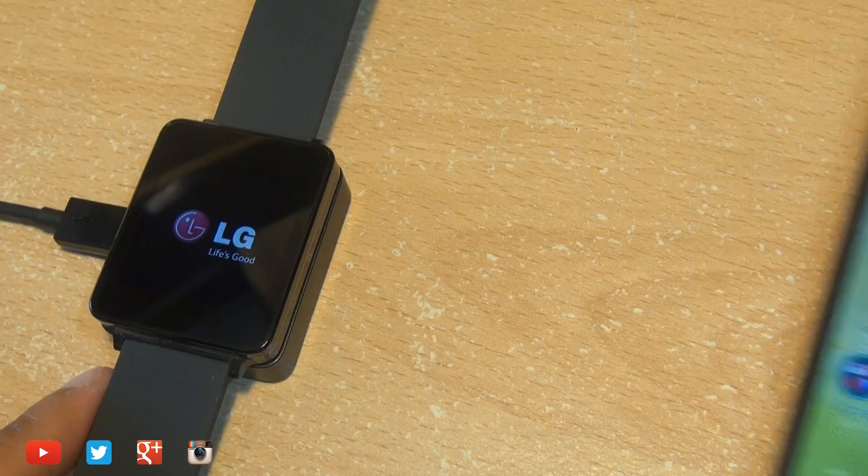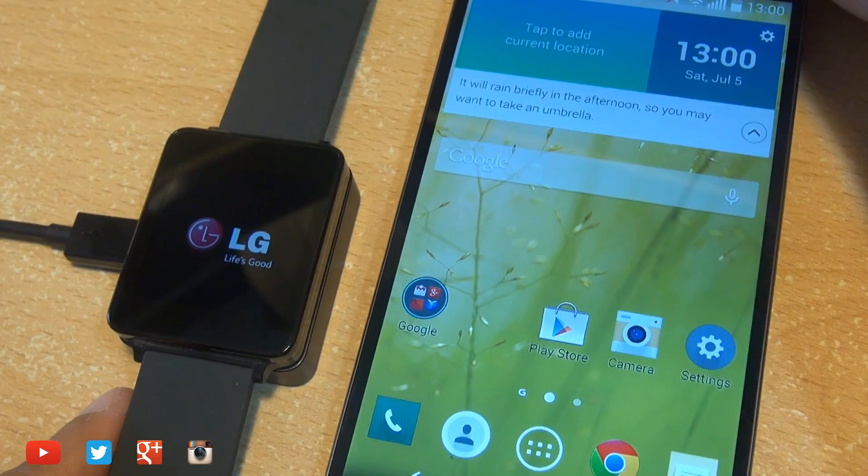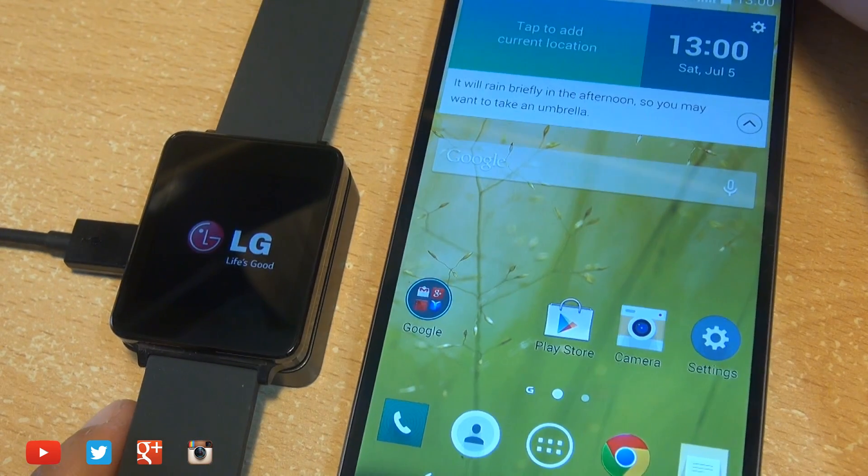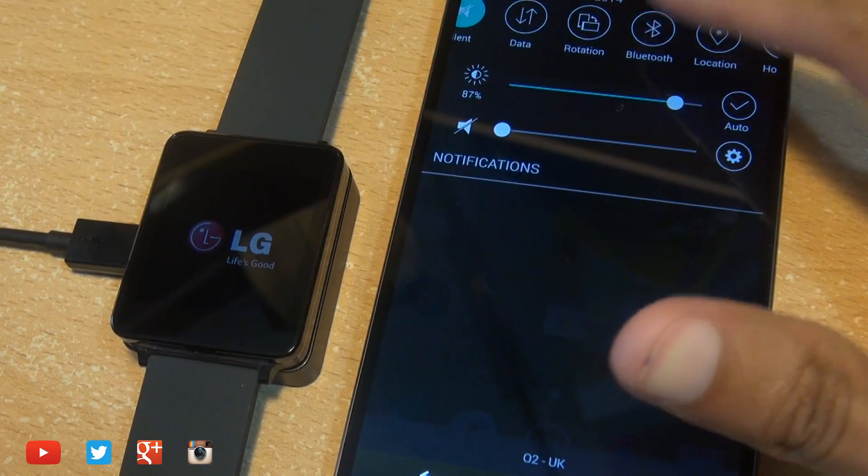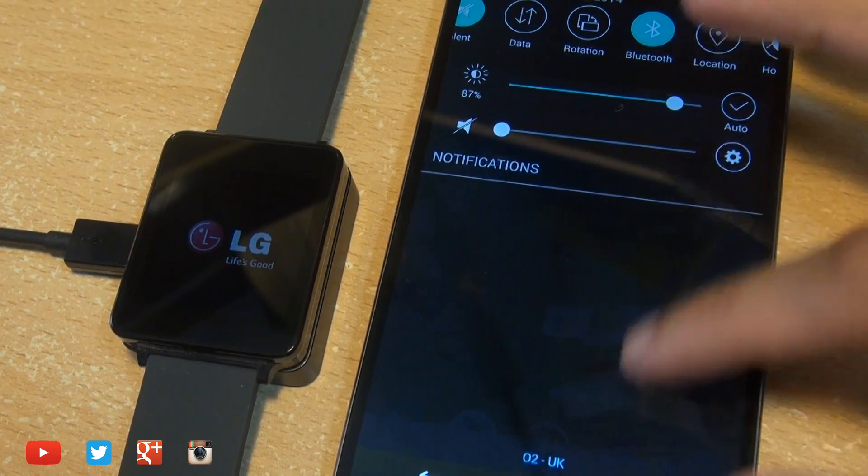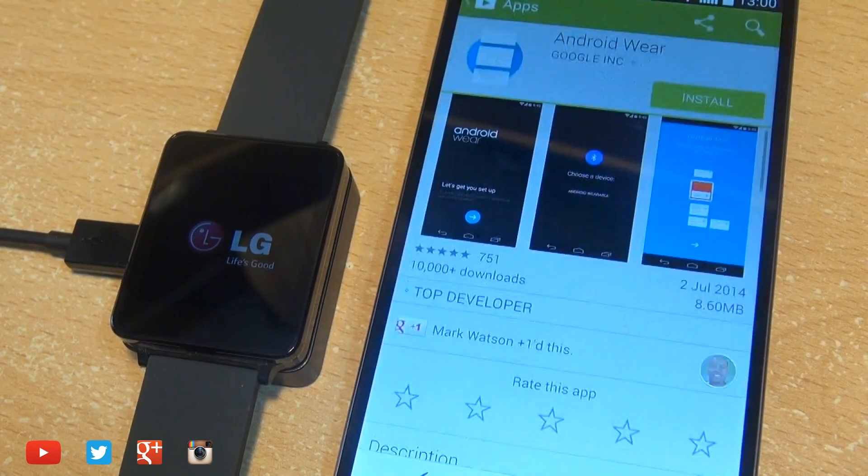Now we're going to be pairing this with the LG G3 smartphone but as I say it is compatible with any smartphone as long as it's running Android Jellybean 4.3 or above.